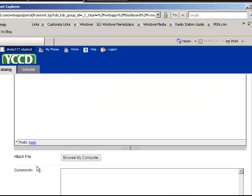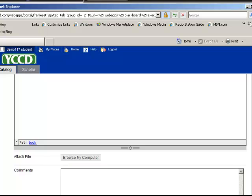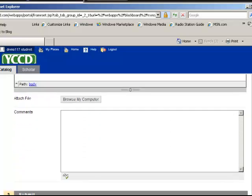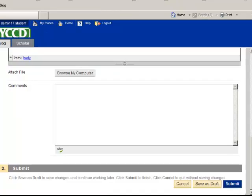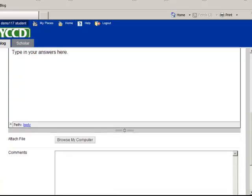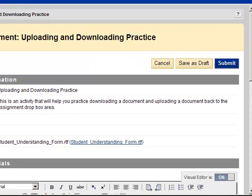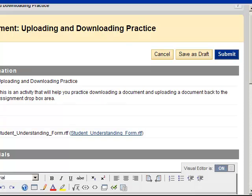Sometimes again, your instructor might want you to attach a file, and then make sure you scroll all the way down to the bottom where you would see submit, and that's when you're done. So please be careful. Read all the directions that your instructor has for you about this particular assignment.